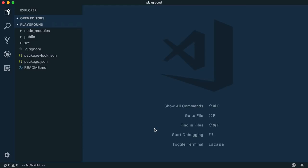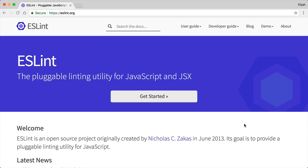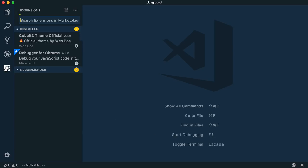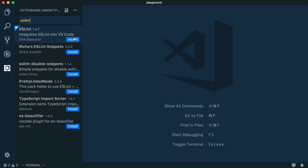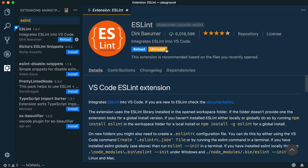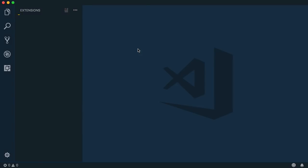First, we'll focus on integrating ESLint. It's a really handy pluggable linting tool that was created by Nicholas Zakis back in 2013. So let's install the ESLint extension from VS Code and we'll reload the new extension.